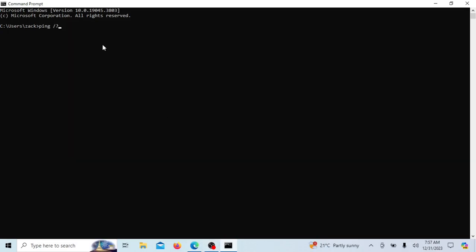This command is a way to display the help or usage information for the ping command. It provides a summary of the various options and syntax that you can use. It's a quick reference to help users understand how to use the command with its different parameters.